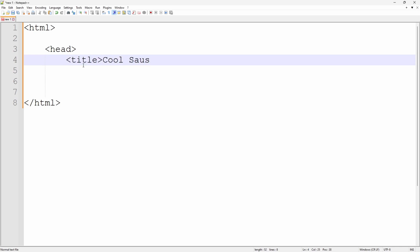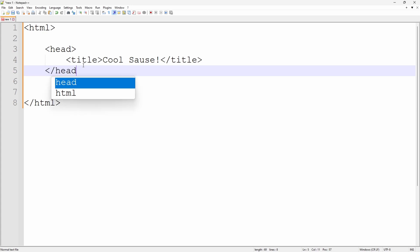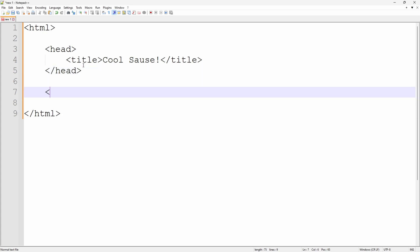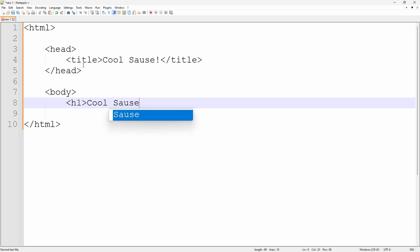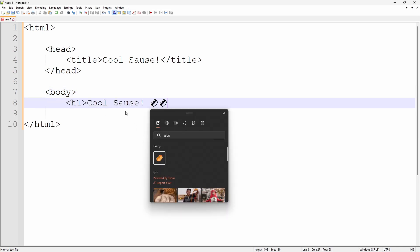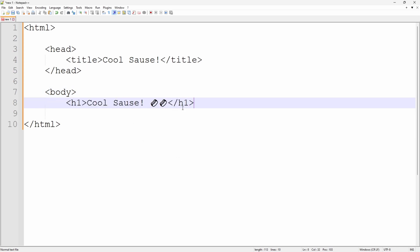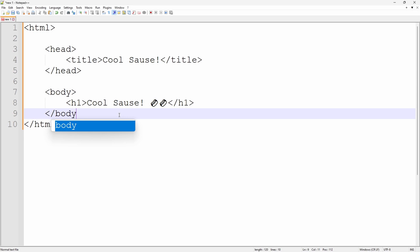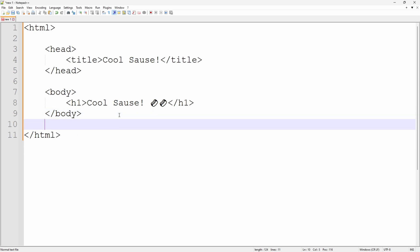Let's create a simple HTML file with a head tag with a title in it, and then a body with a simple header in it. Awesome! Let's save it.